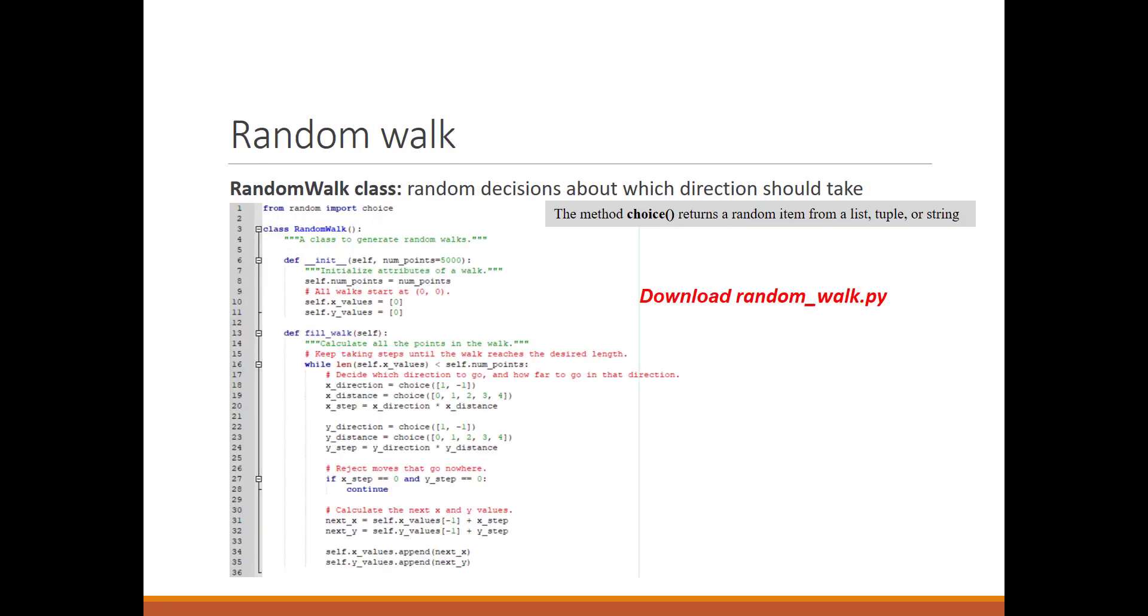For this purpose, we create a class called RandomWalk. It generates the random walk. As we covered in the last session, in the init method we have attributes. The number of points has a default value of 5,000. The initial X and Y values attributes are zero, so the walk starts at zero. This class uses a library called random.